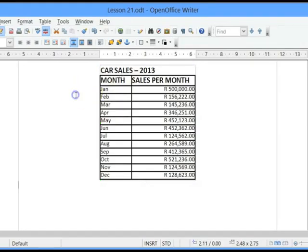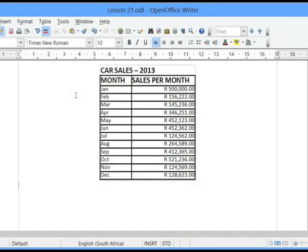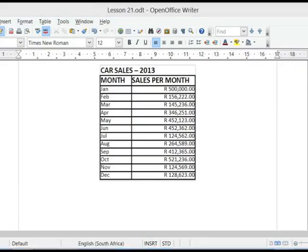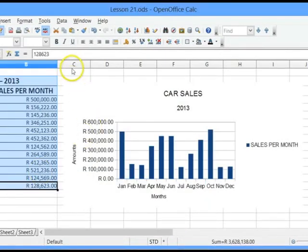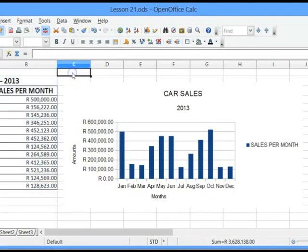I can also copy and paste information from OpenOffice Writer to OpenOffice Calc. Let's go back to my spreadsheet. And I now want to move my chart to OpenOffice Impress, which is the presentation package.